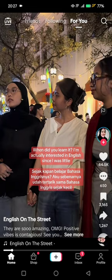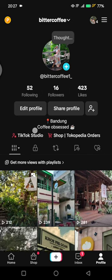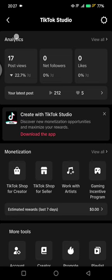After you open your TikTok, you can head to your profile. In here you can just tap on the TikTok Studio on your profile — just tap on that and you'll see the analytics section. Here you can see the analytics and also the latest post.